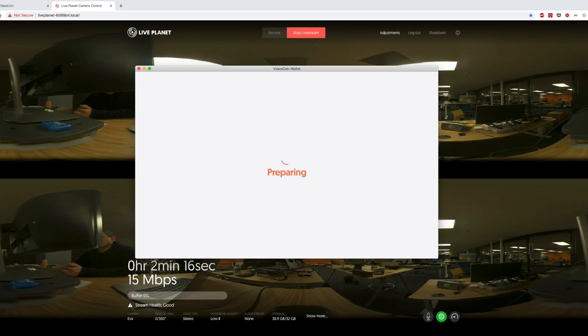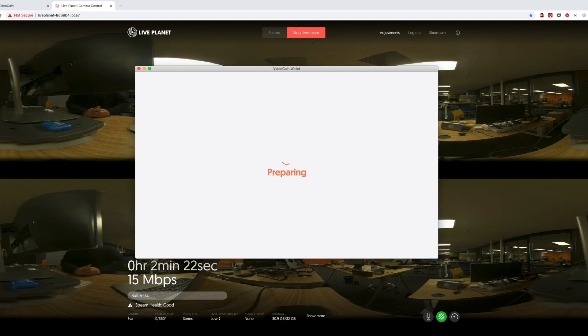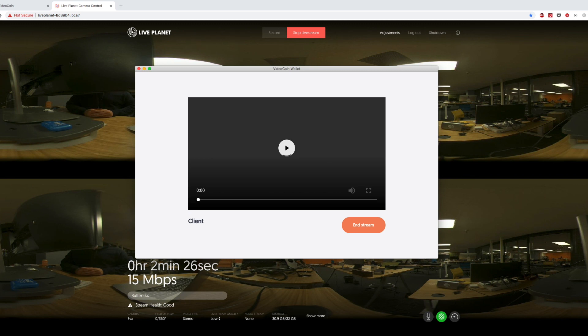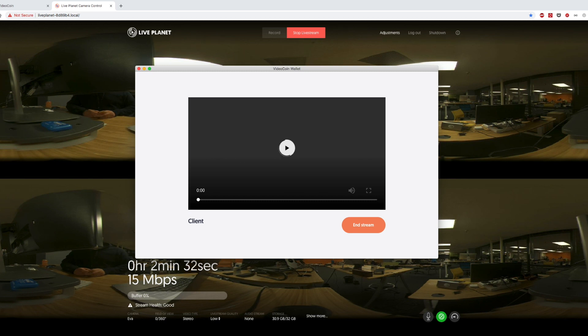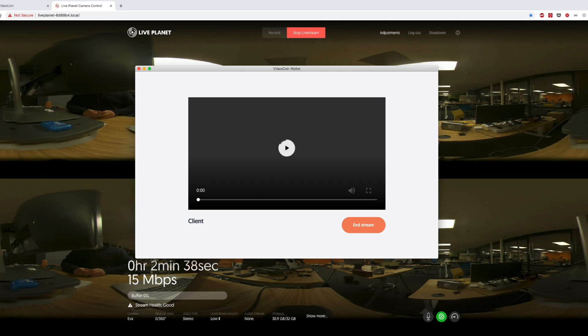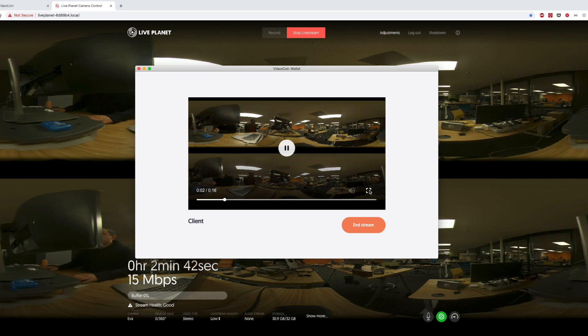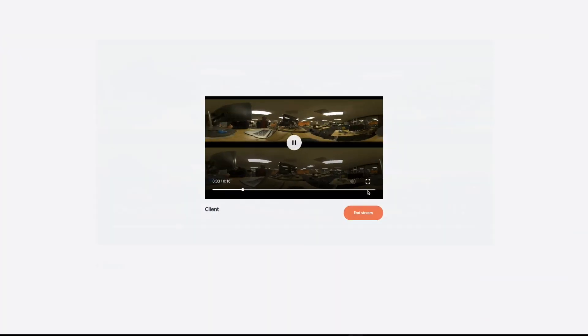This time instead of looking at the entire preparing spinner go, we've cut the clip. And now you can see stream from LivePlanet camera.